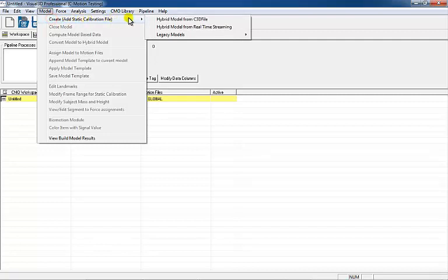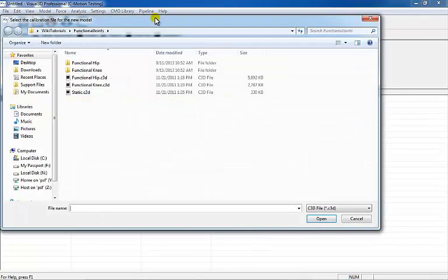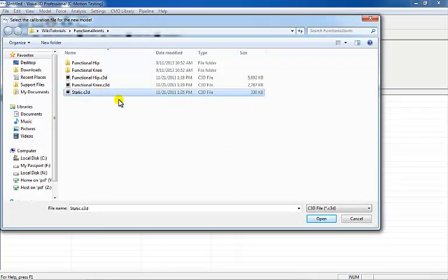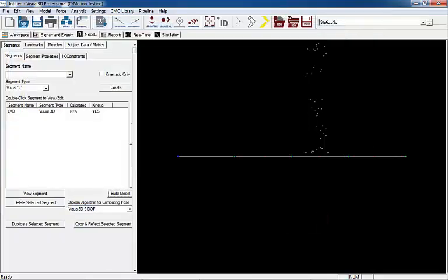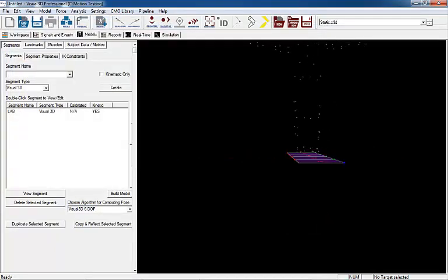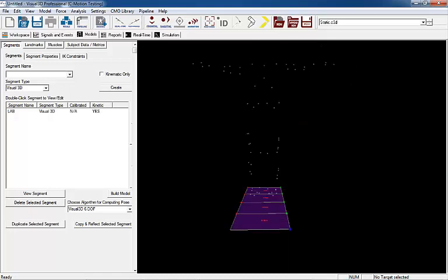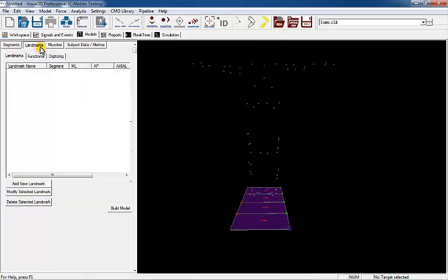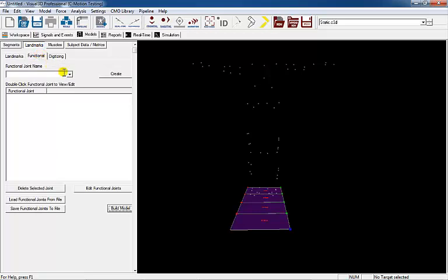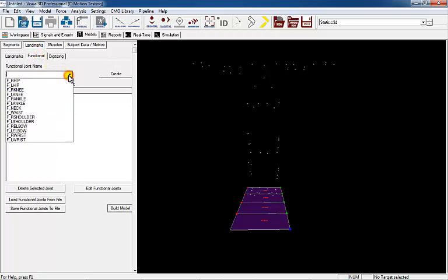Begin by loading a hybrid static file into the workspace. Once the file has been loaded into the workspace, select the Landmarks button and the Functional Joint tab. Select FR Knee and Create.